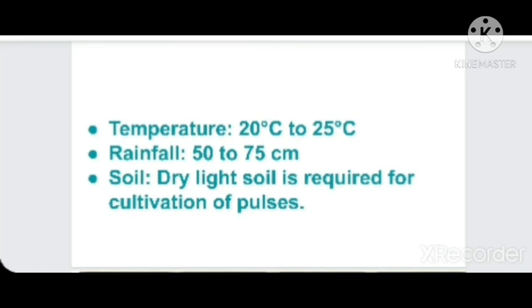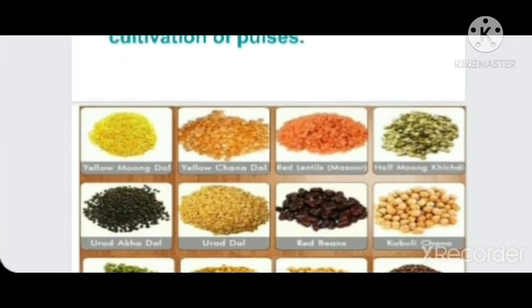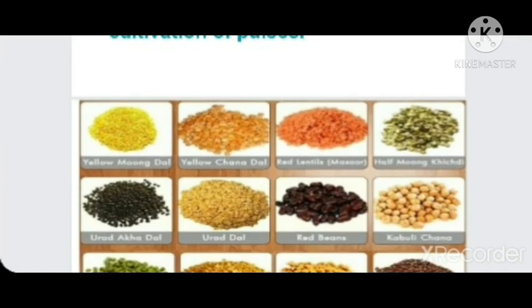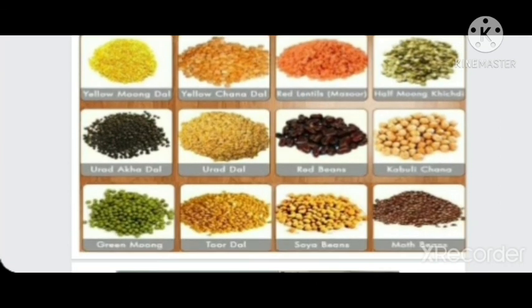Red soil and laterite soil are also suitable for pulse cultivation as they have light texture, which is the key property needed. The suitable soil type depends on the area and terrain.